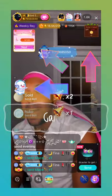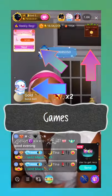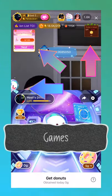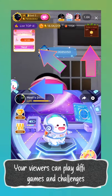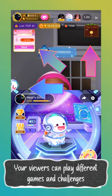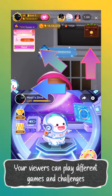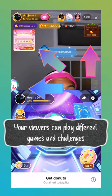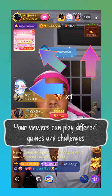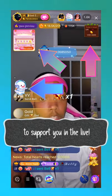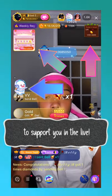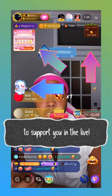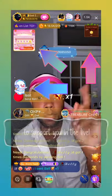There are also a ton of different mini games and challenges your viewers can participate in while watching you. All of these arrows on the screen represent different mini games and challenges that your viewers can use and play to support you in your live, so check them out.